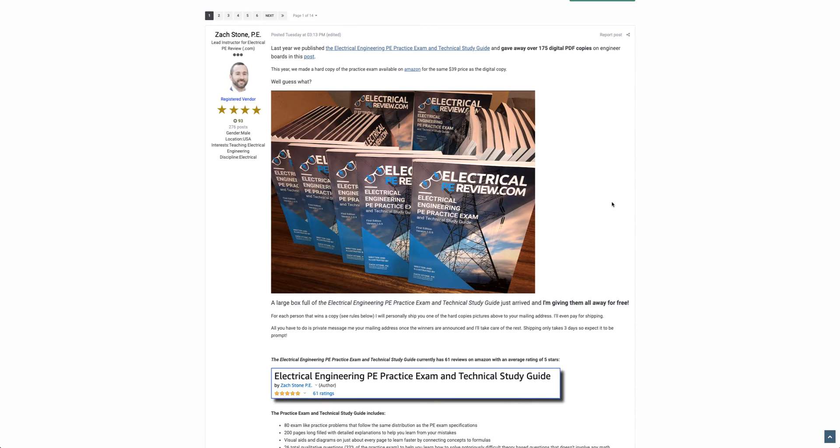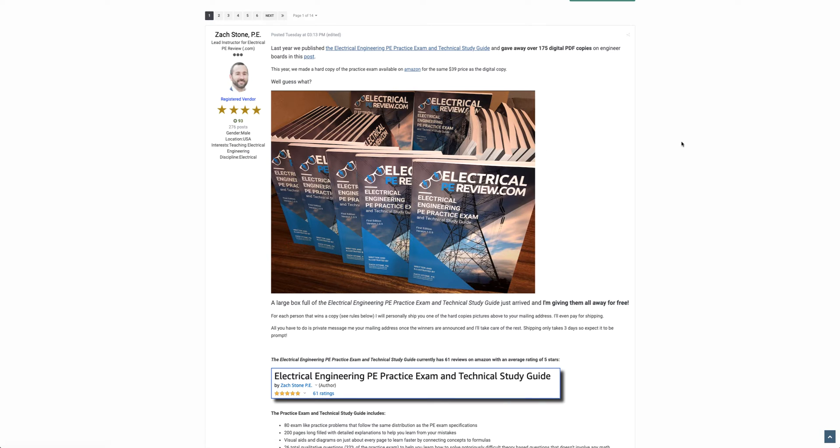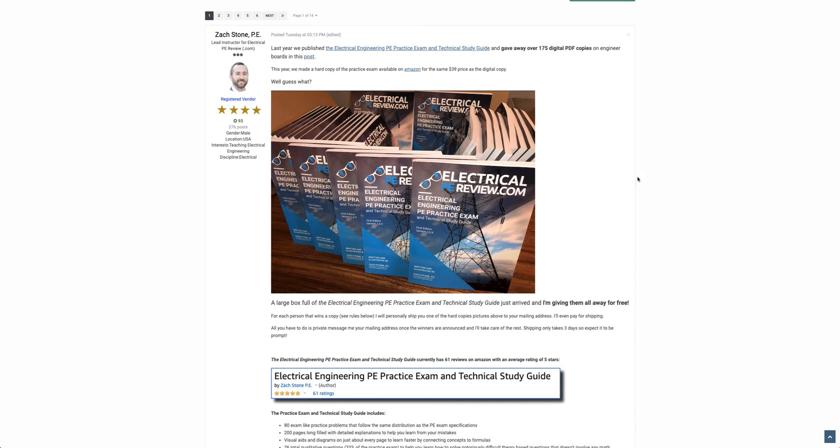I hope you did too. But just a note, if you're one of the winners, please don't email me your mailing address. I'm going to reach out to you directly on engineerboards.com and message you internally using your username. That way, I can make sure each of the winners gets their copy. Make sure you're checking your messages here on engineerboards.com.